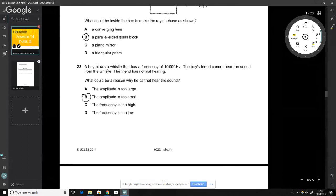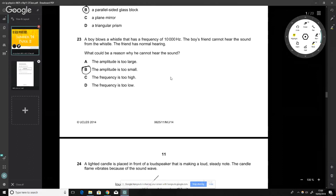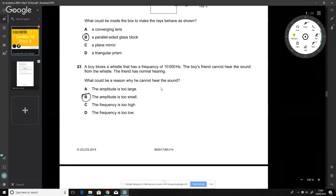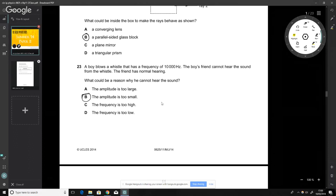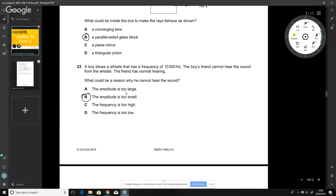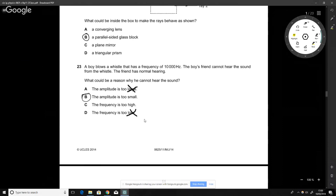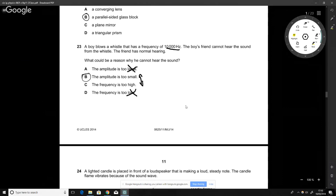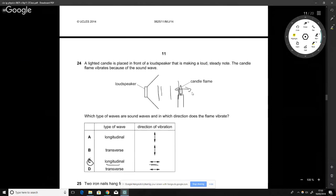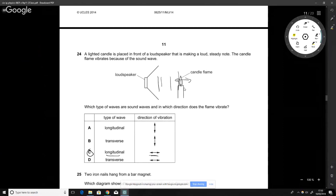A boy blows a whistle at 10,000 Hz and his friend with normal hearing cannot hear it. There are two reasons you might not hear a sound: the frequency is outside the audible range, or the amplitude is too small. Since 10,000 Hz is within the audible range, the frequency is not too high. Therefore, the amplitude must be too small.